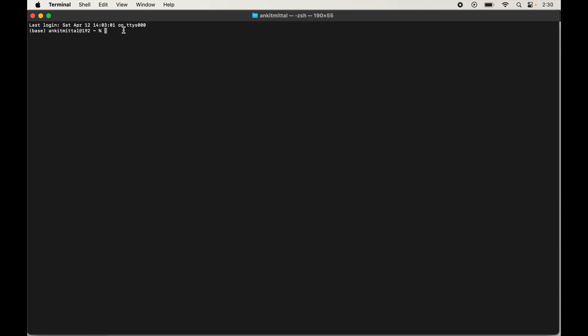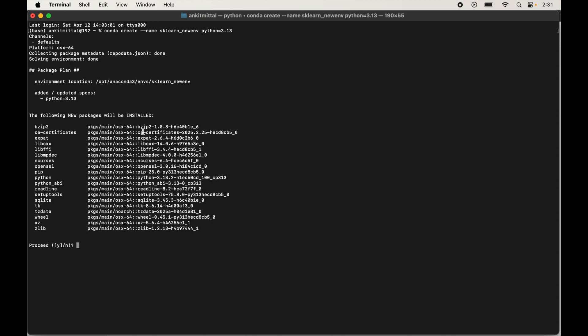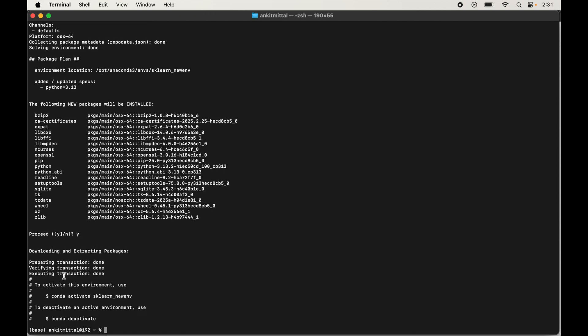To create the environment, type: conda create --name sklearn_new_env python=3.13, then hit Enter. It will show the packages that will be installed in the new environment. Type y and hit Enter to confirm. The process will complete and our environment will be created.